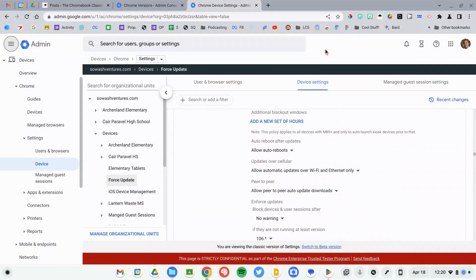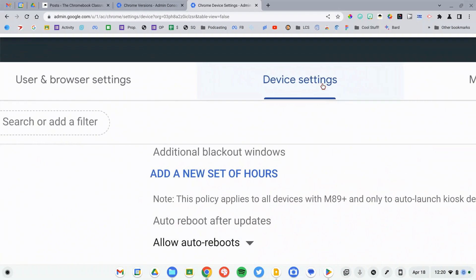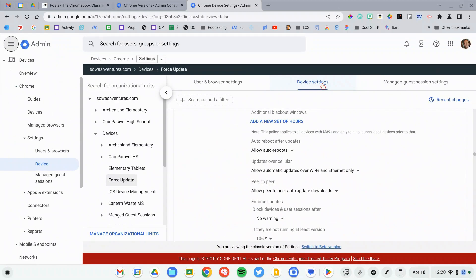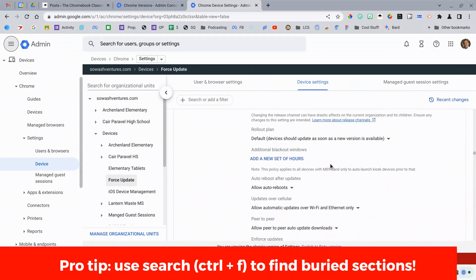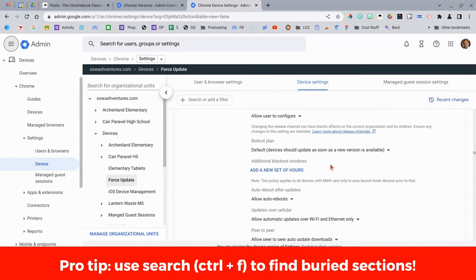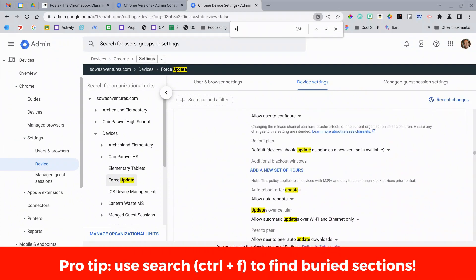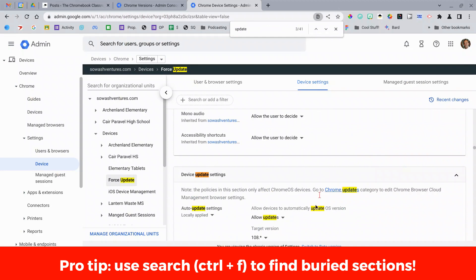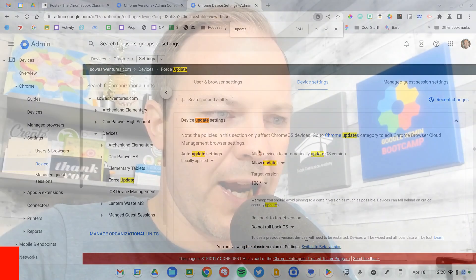Now we need to look at and adjust our Chrome OS update settings. I've moved to a new section of the admin console. You need to head over to devices, Chrome settings, and then we're going to be looking at the device settings tab first. This is a long section, so normally I'll just do Ctrl+F and search for 'update.' That'll take me to the section that we need to look at.